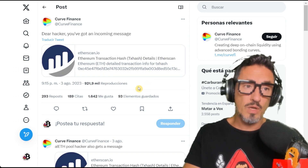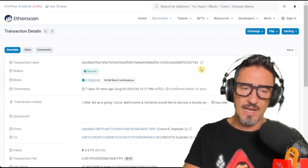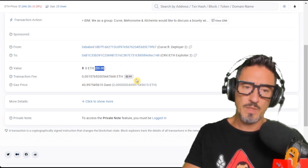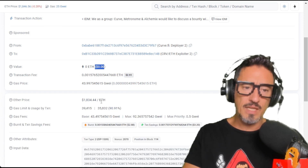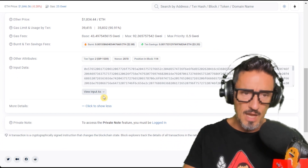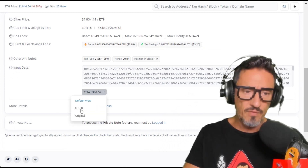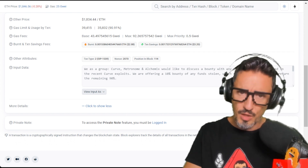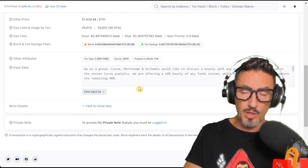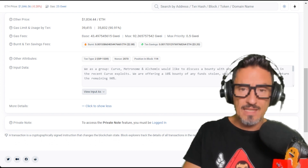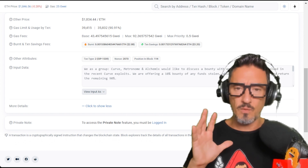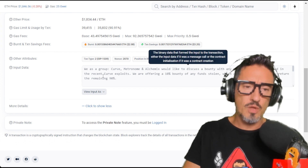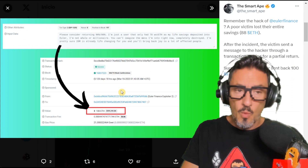Consider the Curve Finance fiasco — they used this method to contact the hacker. You can see the transaction on Etherscan: zero Ethereum sent, just the transaction fee of 2.91. If you click 'show more' you see all those hexadecimal numbers, but if you turn it into UTF-8 you can see the message: 'We as a group — Curve, Metronome, and Alchemist — would like to discuss with all parties involved in the recent Curve exploit.' They contacted the hacker and got some money back this way.